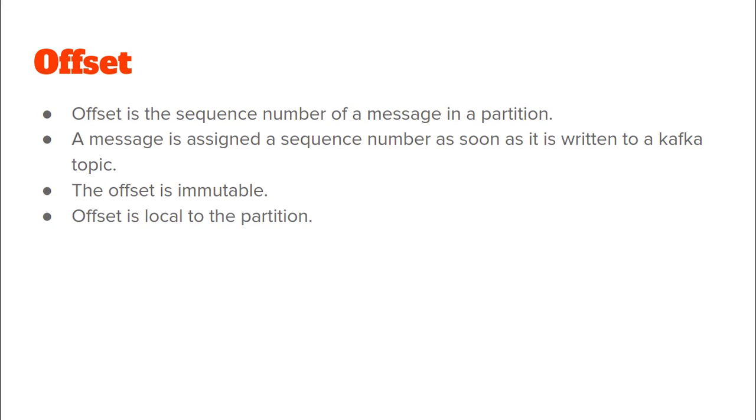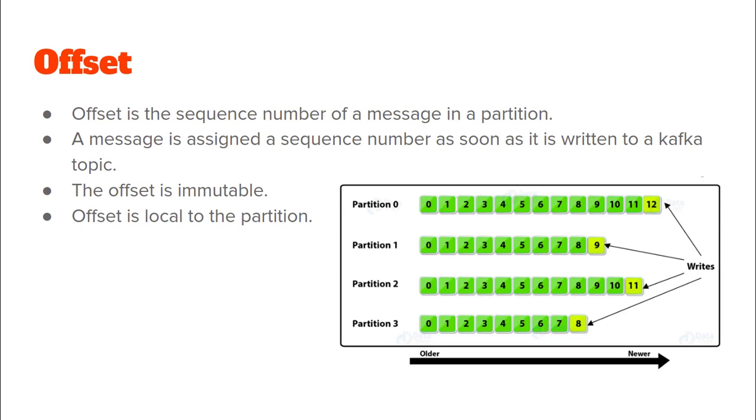And as we saw on the previous diagram, an offset is local to a partition. So, for the same topic t, partition 0 and partition 1 can have the same value for the offset. Again, we have this diagram here for reference.